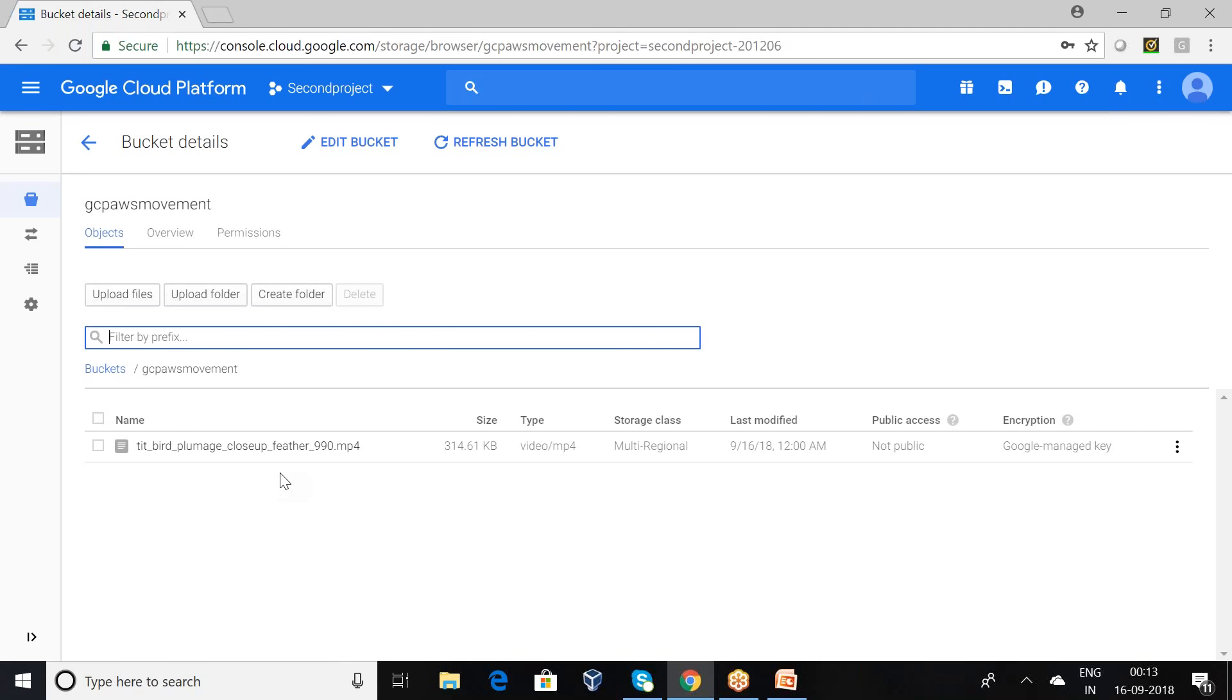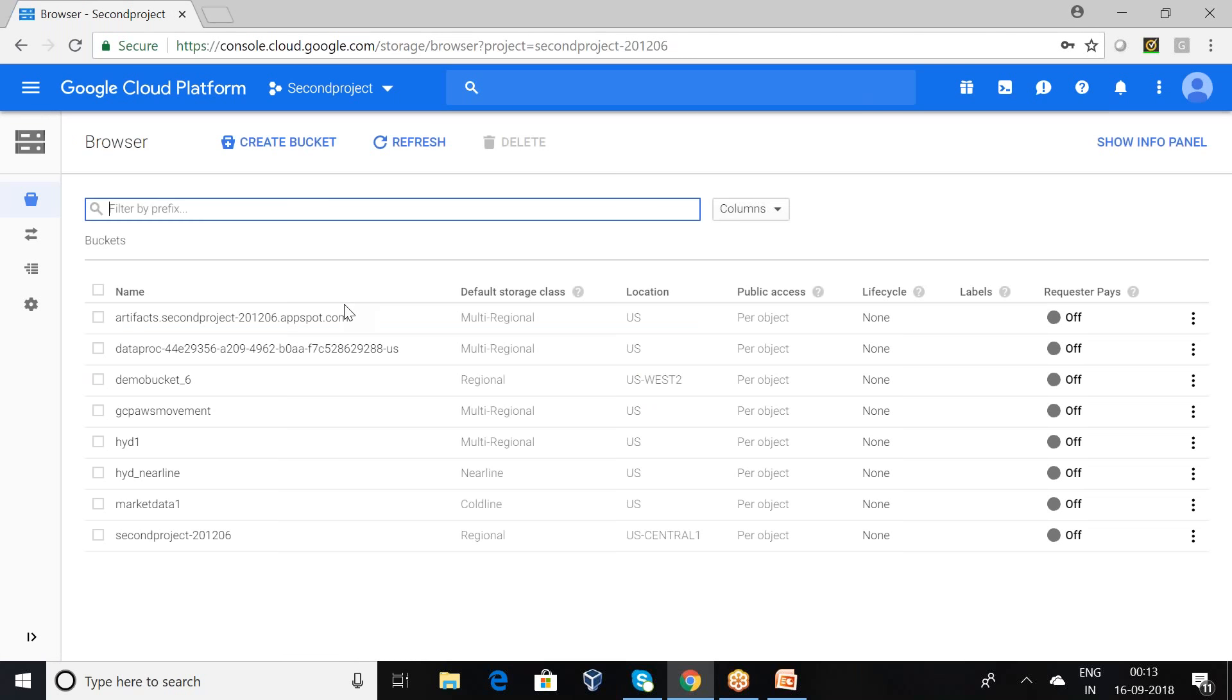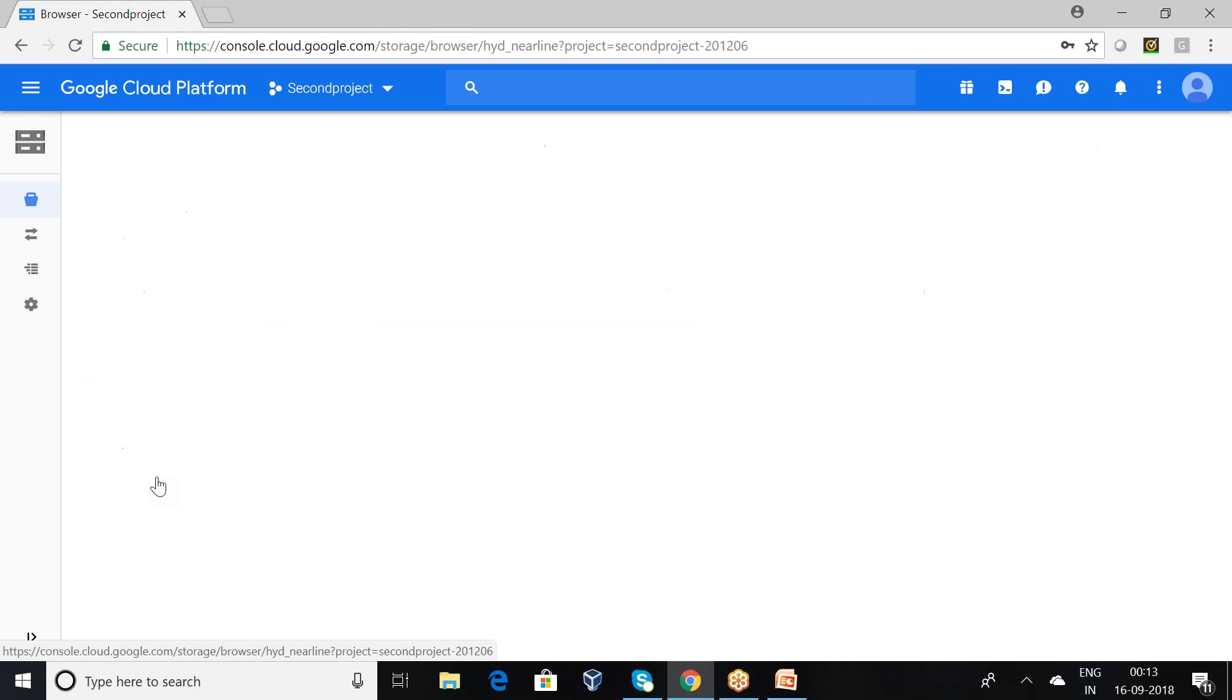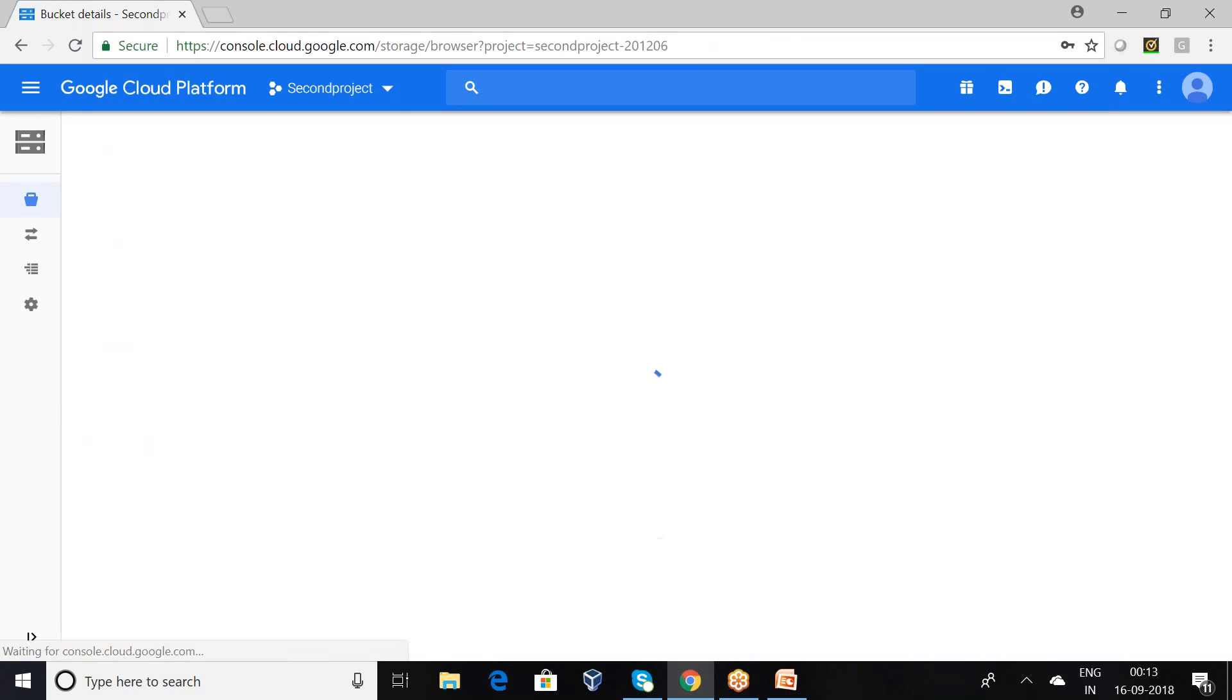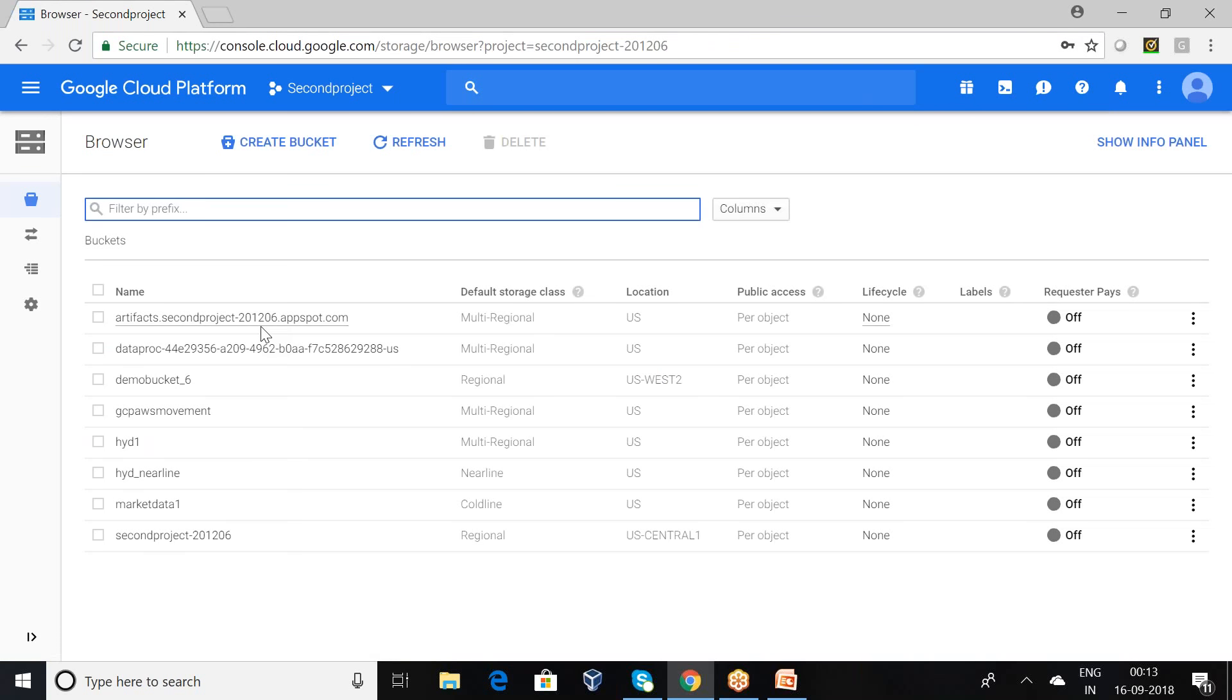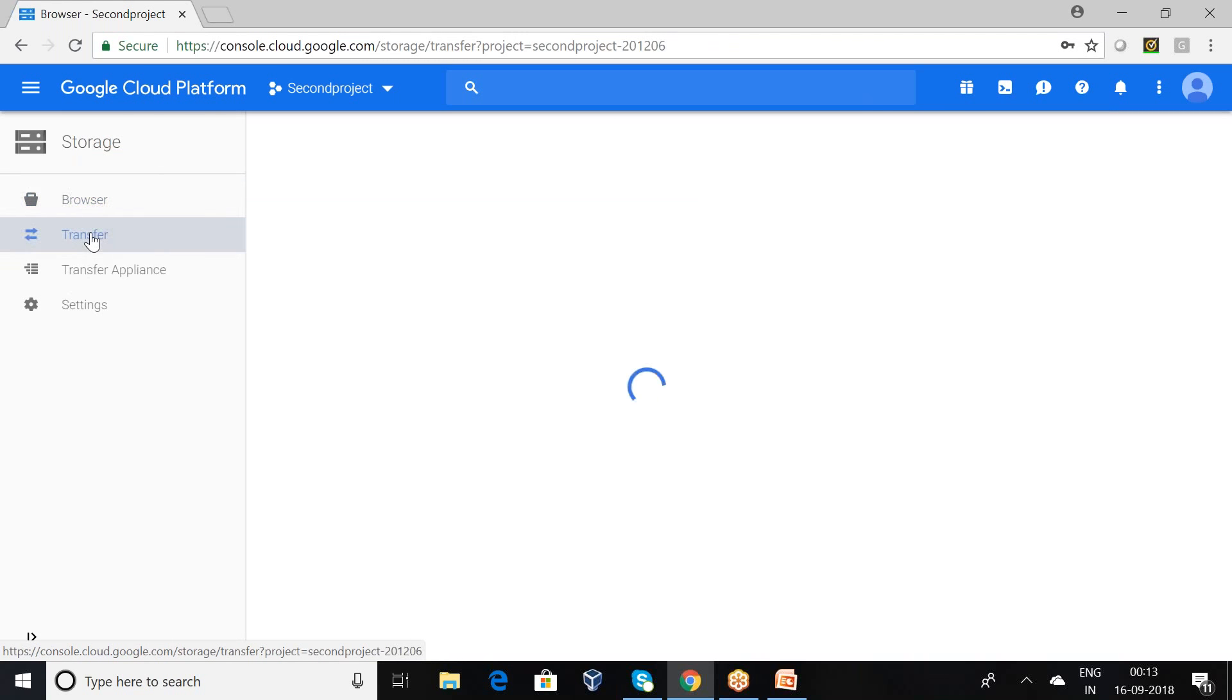I want to transfer this data to near-line storage class. You can observe here, this is my near-line storage class. Nothing will be there. I want to get the data from multi-regional to near-line, so I want to opt for the transfer service option.